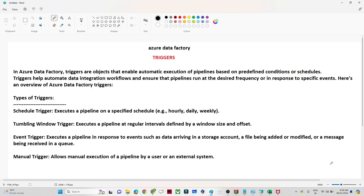Hello everyone. In this video we are going to understand what is a trigger in Azure Data Factory. Triggers are very much important from an interview perspective also. Whenever you give an interview, you may get questions like what is schedule trigger, what is tumbling window trigger, what is event trigger. So that is what we are going to understand in this particular video.